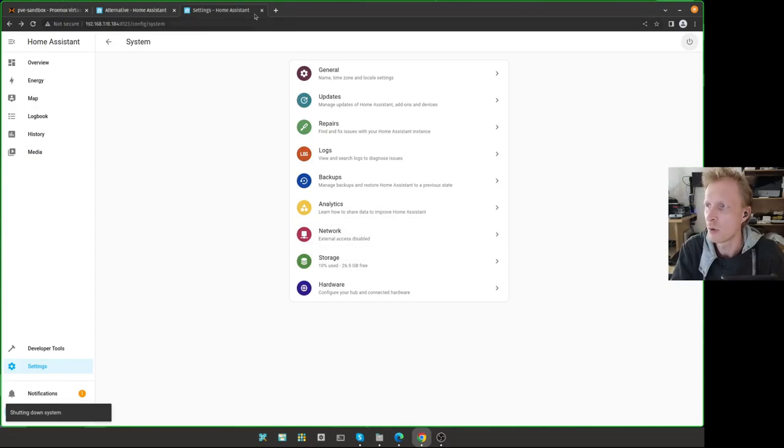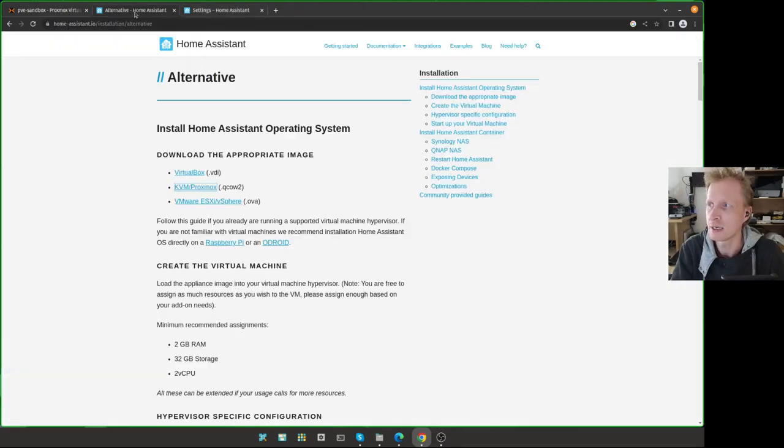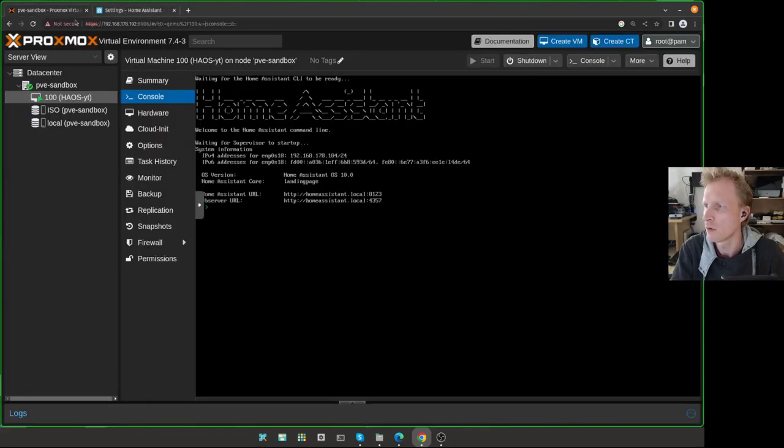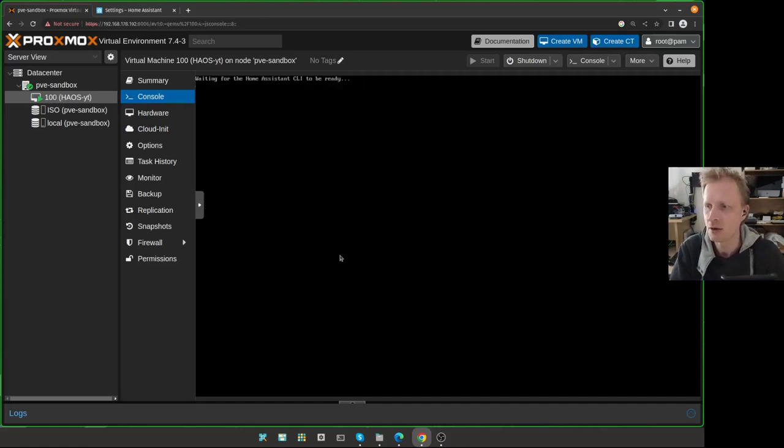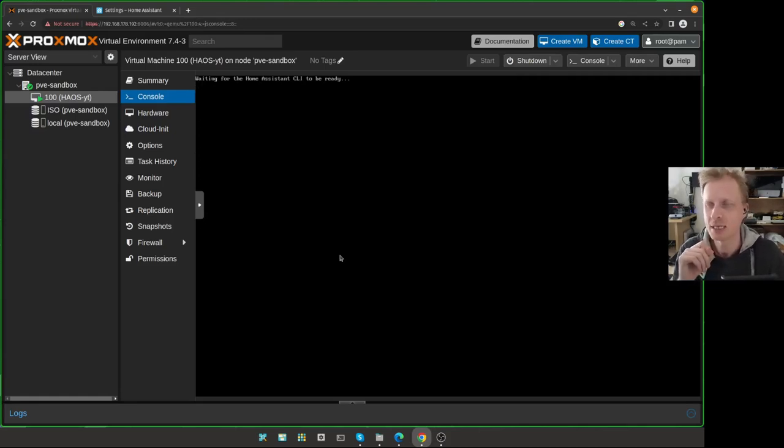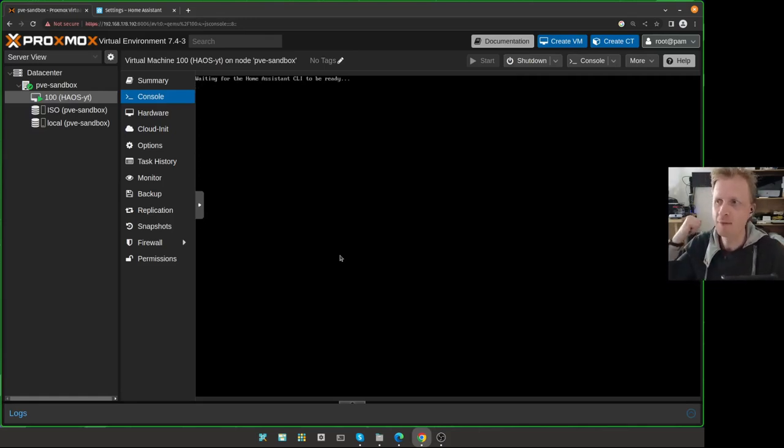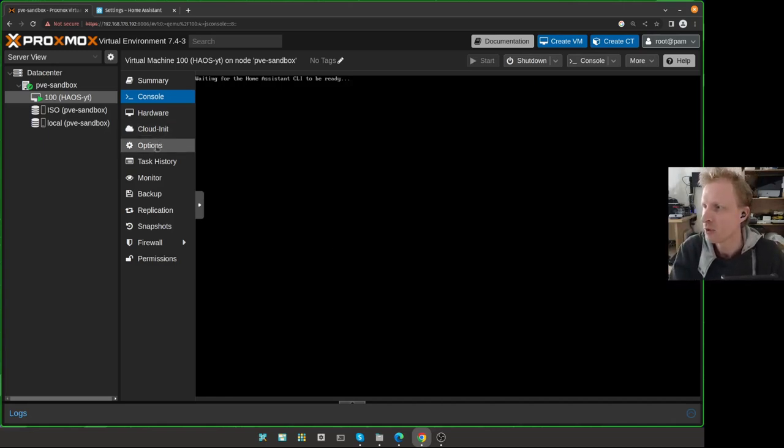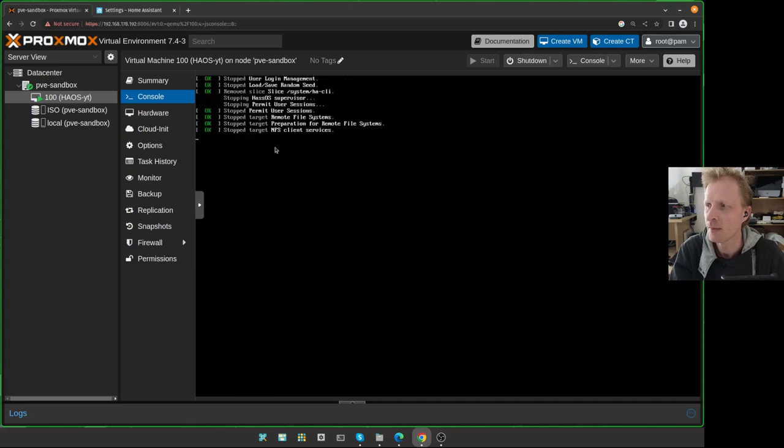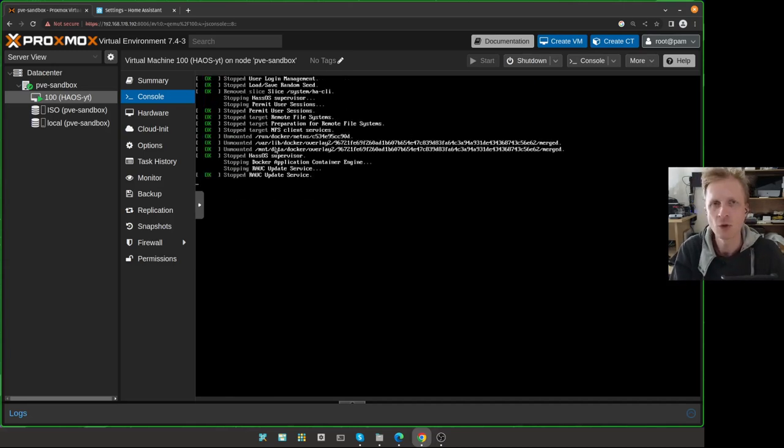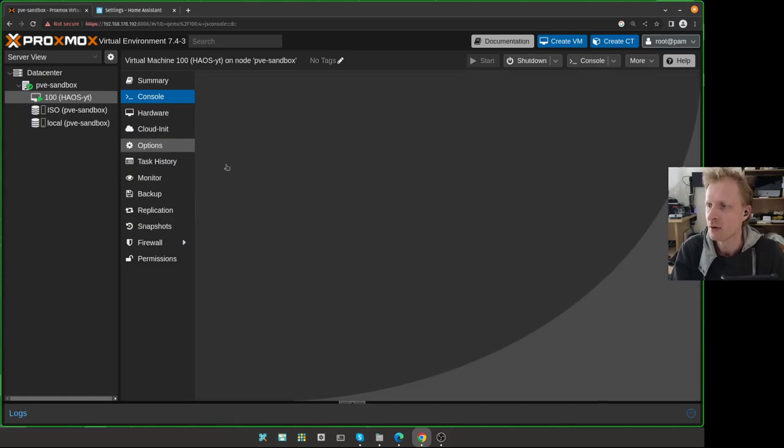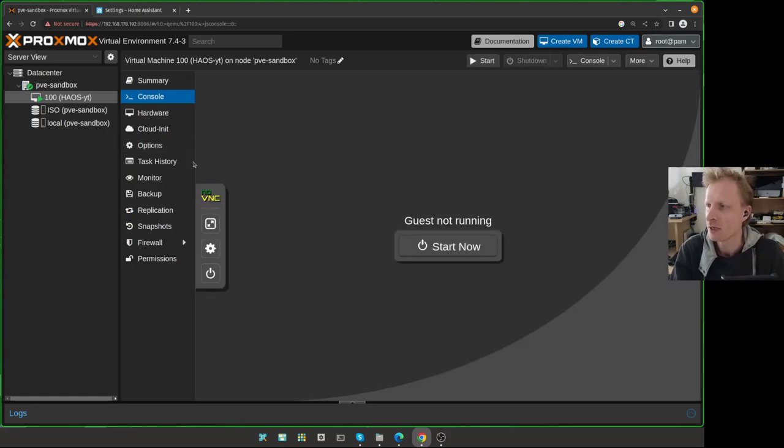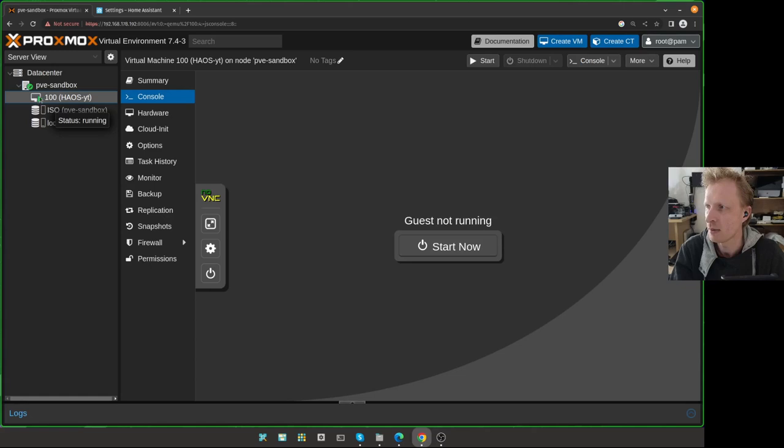It will not shut down the Proxmox. But it will shut down the virtual machine. Right now, Home Assistant is basically getting closed. If I go back to Proxmox, I will start seeing things happening in the terminal. Why I'm doing this is that I need to assign my Z-Wave USB hub to this virtual machine. I need to wait for this to completely be off. Because some of the virtual machines will complain that you're attaching USB drive while the machine is still active.